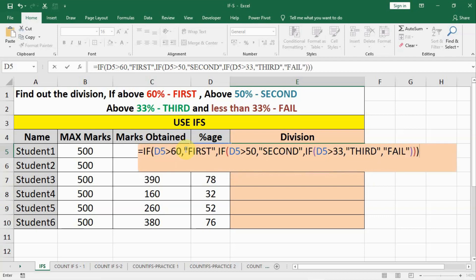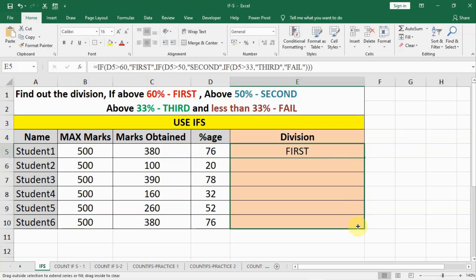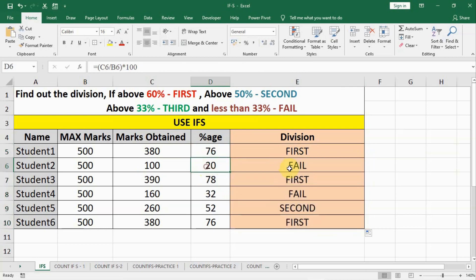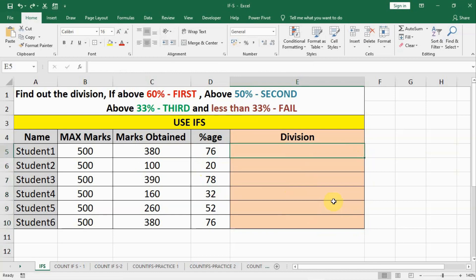And we use this method to find out whether the candidate is first, second, or third, or fail. Here you see candidates are first and two candidates are fail, and this was the method that we used.